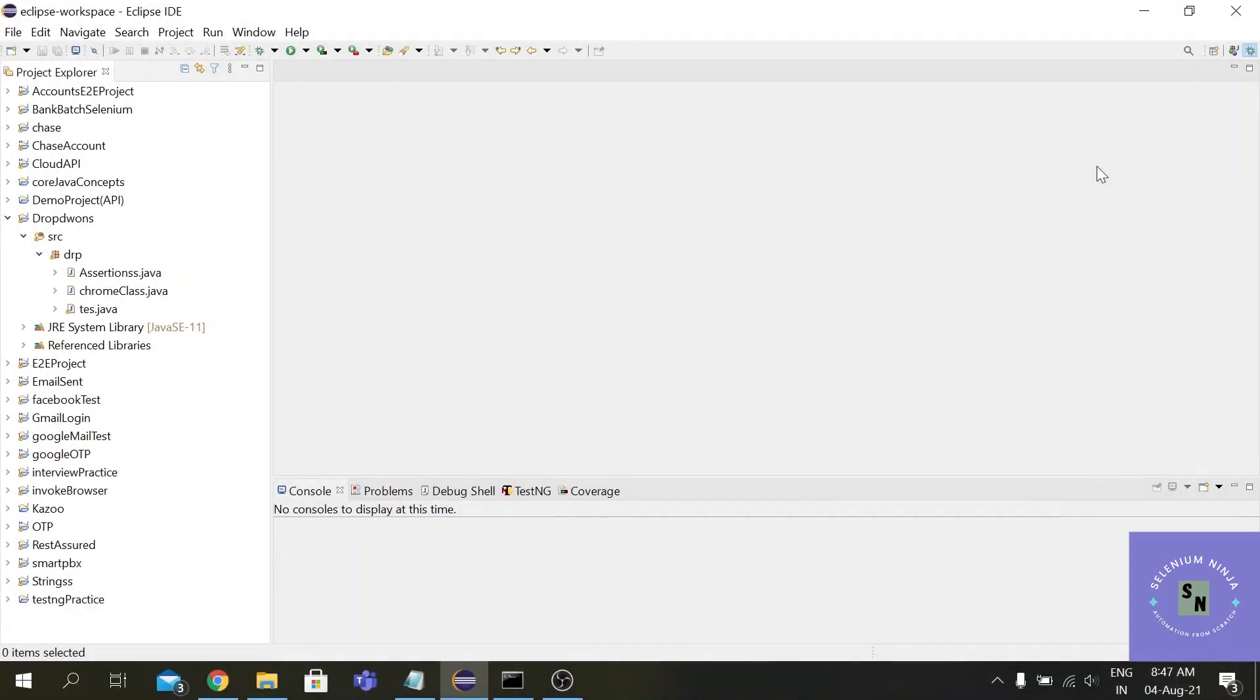Hello there, welcome back to Selenium Ninja for Selenium training. Today we are going to learn one of the most important concepts according to me - that is how to run a script on an already open browser. When you are working on real-time projects, sometimes the projects are so big it takes around 30 to 40 minutes to execute the automation testing.